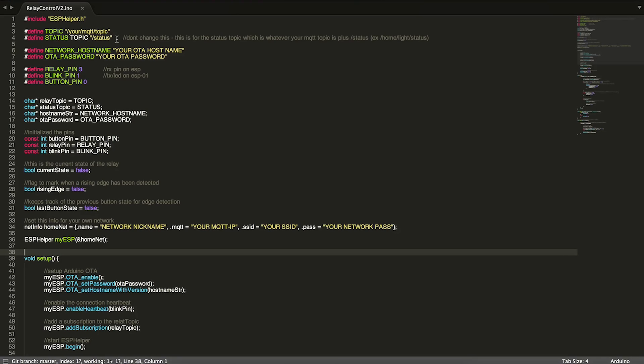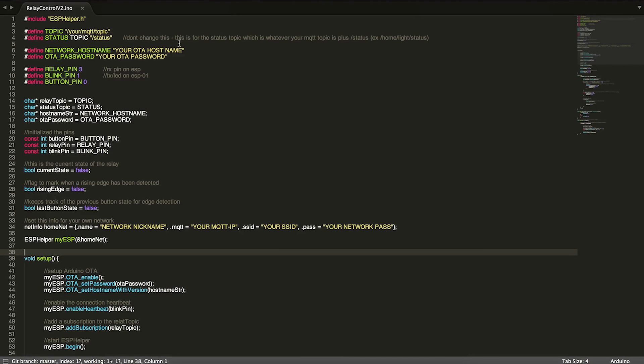Maybe we'll send that message again. So the status topic is basically just for the module to update MQTT with the current status. Then we also have, if you've been following along with my ESP helper videos, the regular network host name and OTA password.